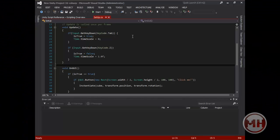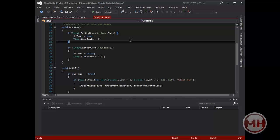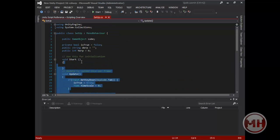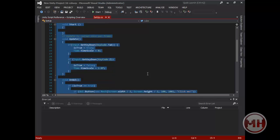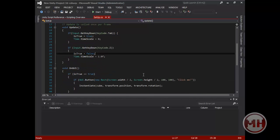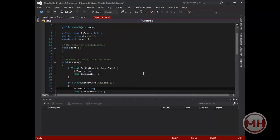Hey guys, welcome to the fourth video of Let's Learn C-Sharp. This is a sort of special video because instead of going through videos on how to program, we're going to start making a game. It's going to be a first-person physics-based puzzle game.